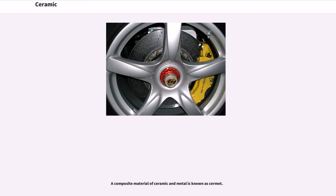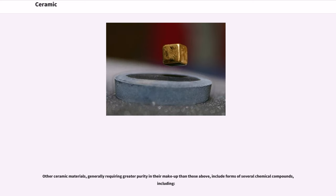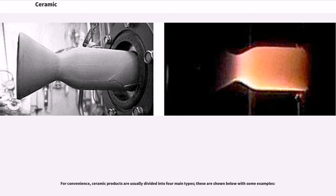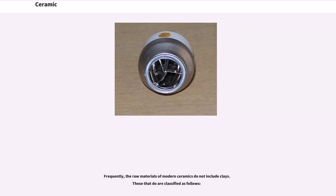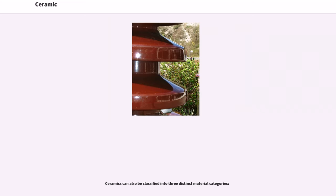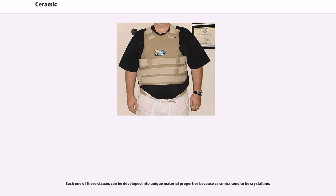A composite material of ceramic and metal is known as cermet. Other ceramic materials, generally requiring greater purity in their makeup, include forms of several chemical compounds. For convenience, ceramic products are usually divided into four main types. Frequently, the raw materials of modern ceramics do not include clays. Those that do are classified separately. Ceramics can also be classified into three distinct material categories, each of which can be developed into unique material properties because ceramics tend to be crystalline.